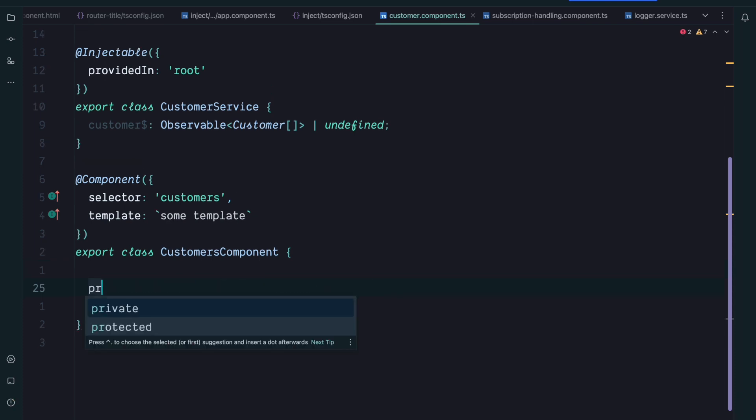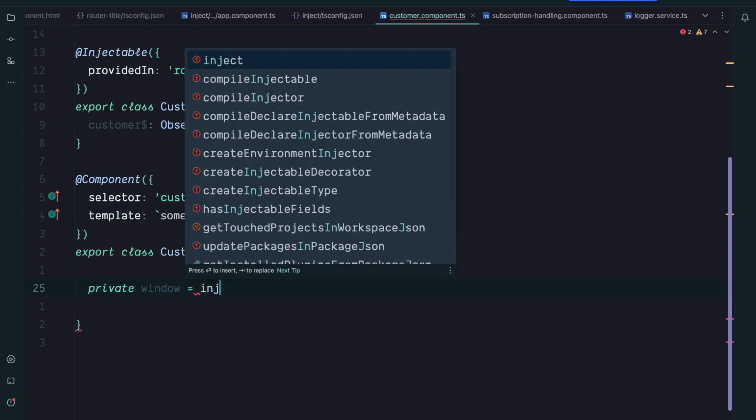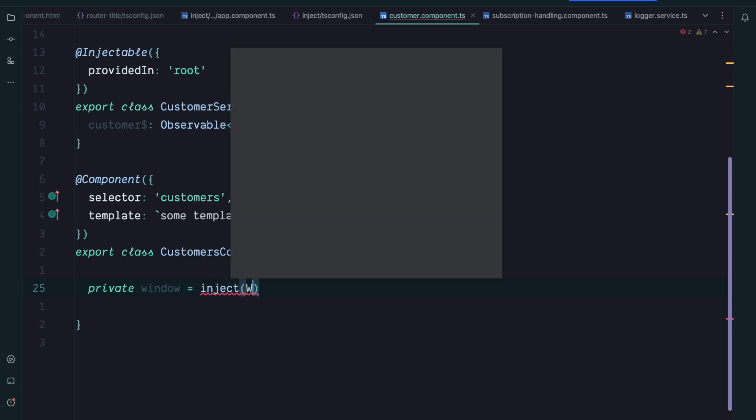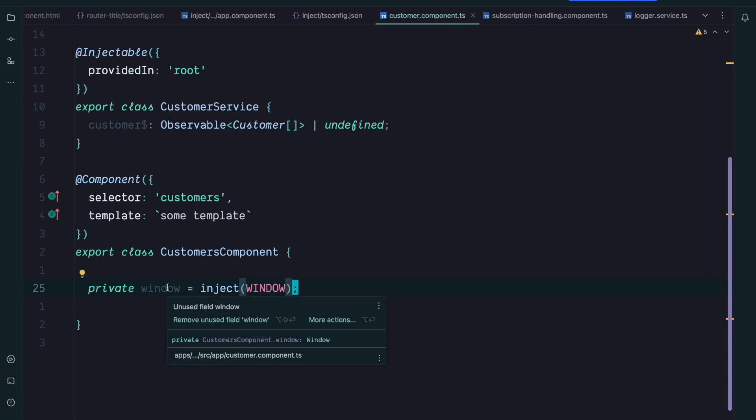So we will create a private class field called window, and to get the window we use the inject function in combination with our injection token. Now the beauty of this is that the window type is automatically inferred. So we can see that our window type now is of type window. This is one of the use cases where I think inject makes a lot of sense. So I would use inject over @Inject.